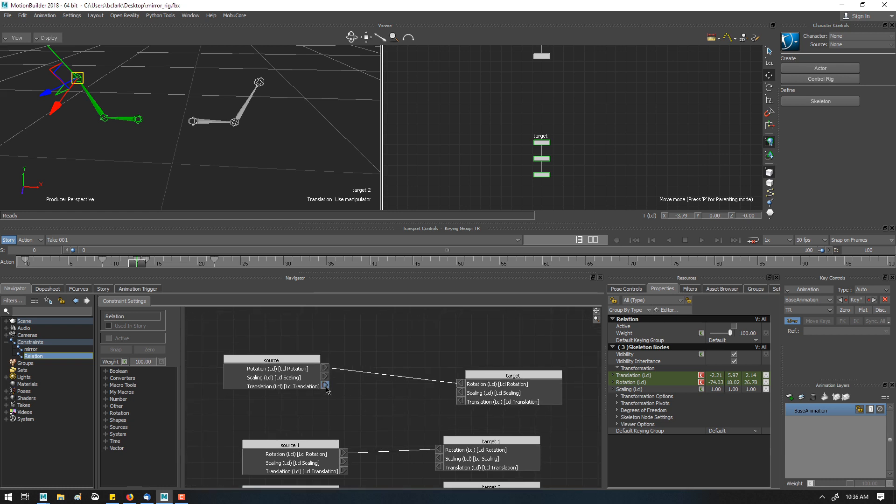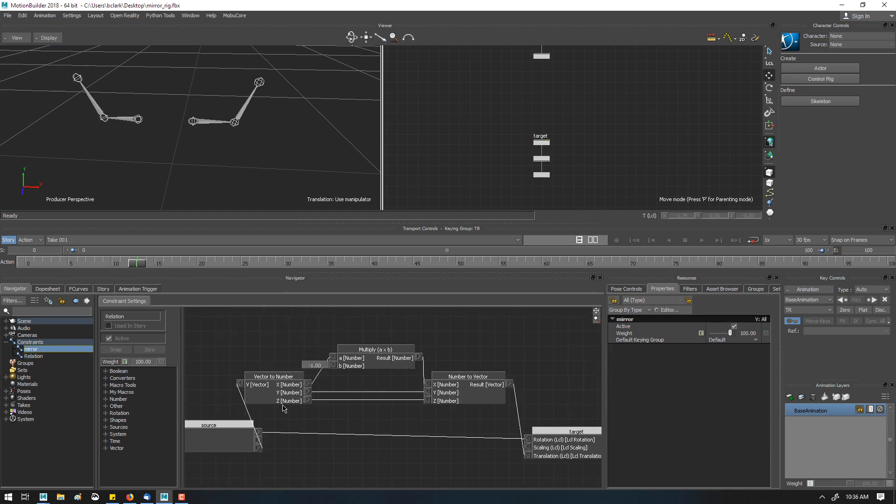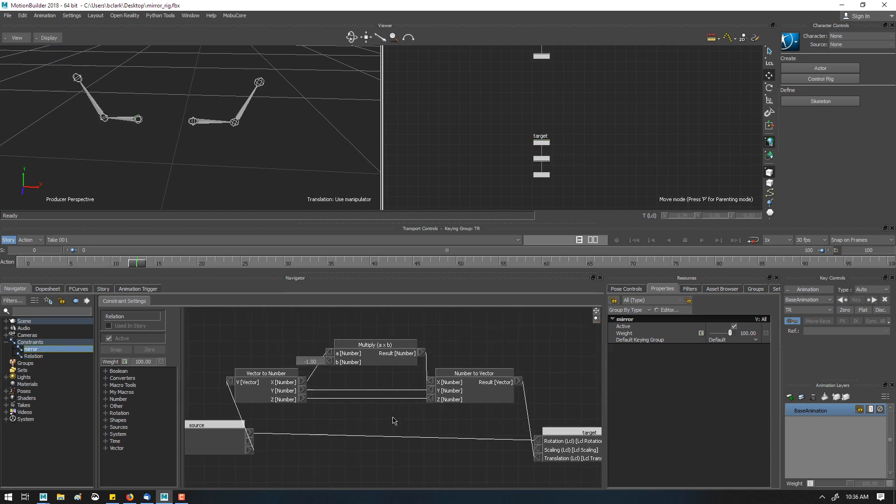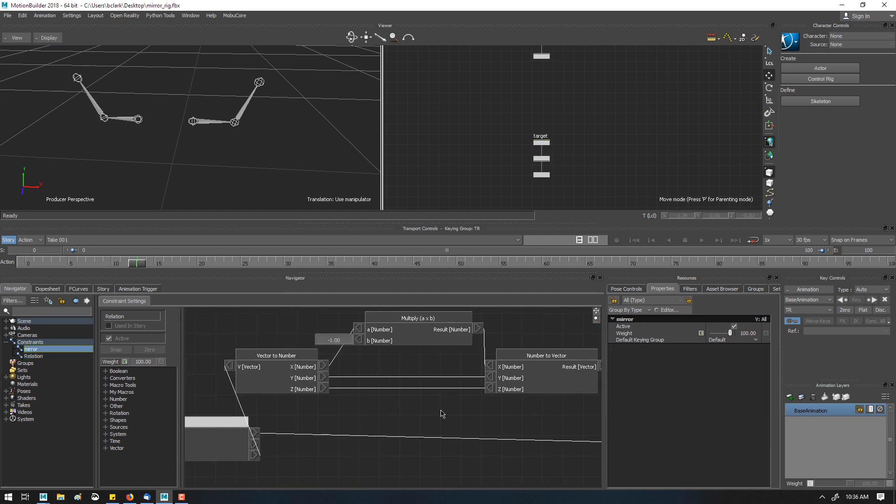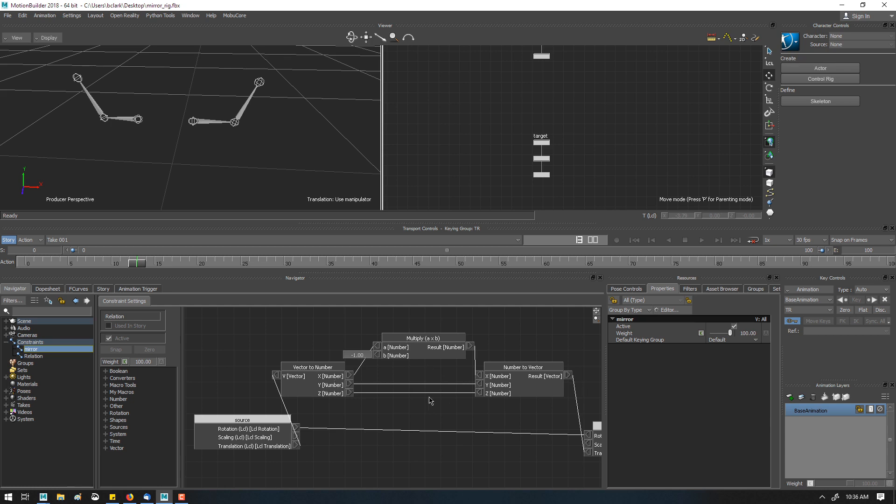So if we drag this directly, it's going to just connect up and give me local transformation. Instead, we need to create a vector to number and add a multiply in here to basically multiply the x value, x-axis, that we're trying to mirror across.